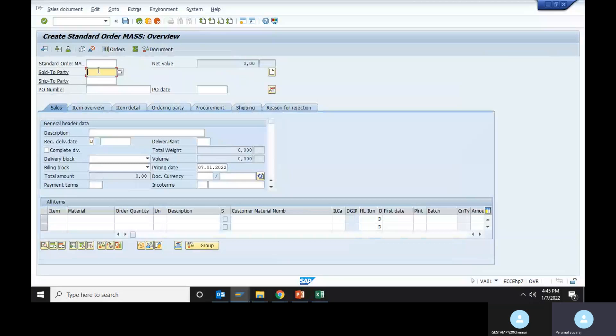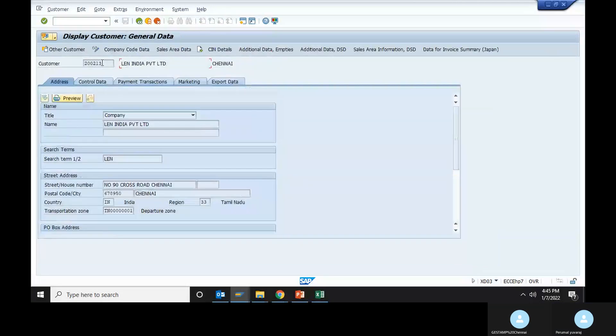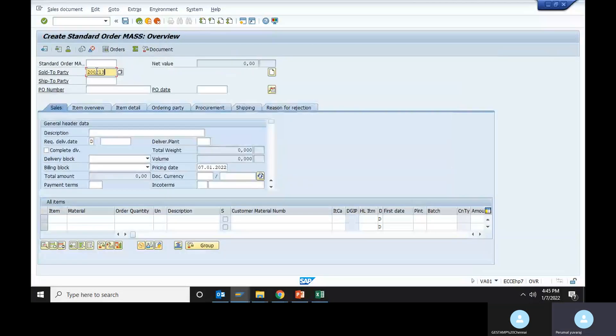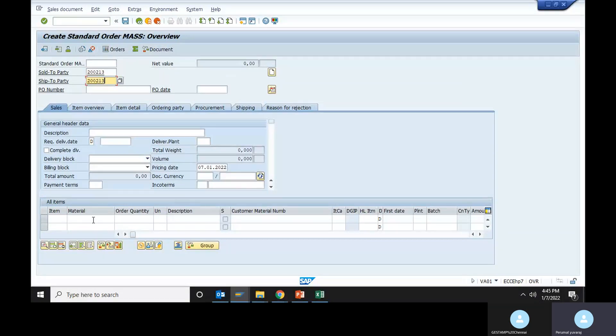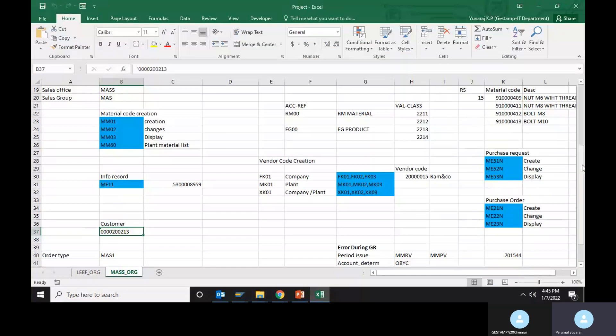We have to paste it here and here. Material code, let's paste it here. Create the material code.